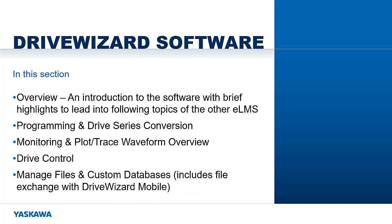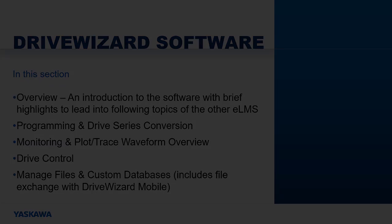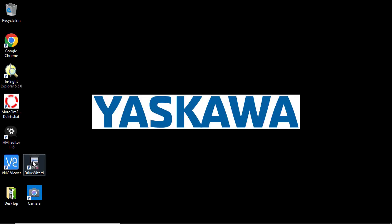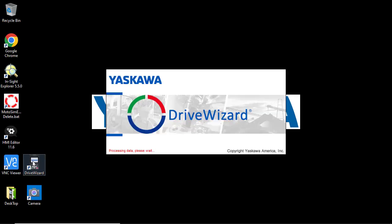Some of the features are available even if you're not connected to the drive, so you can work offline as well. We'll go over these features more in depth in other ELMs. You can also use the help documents for additional assistance, and feel free to pause the video at any time to try out for yourself.